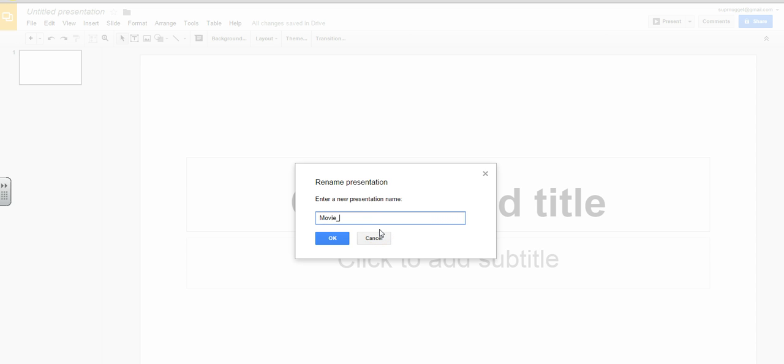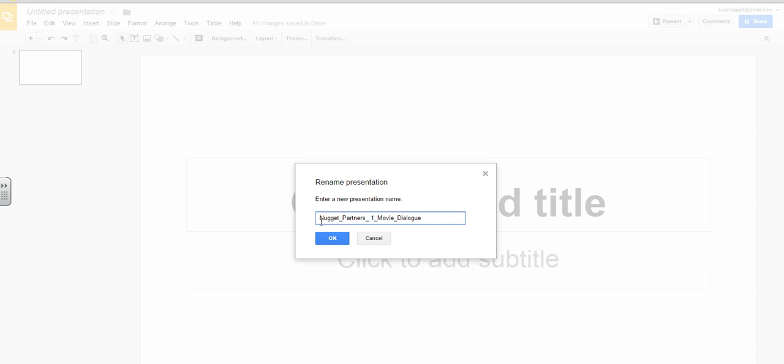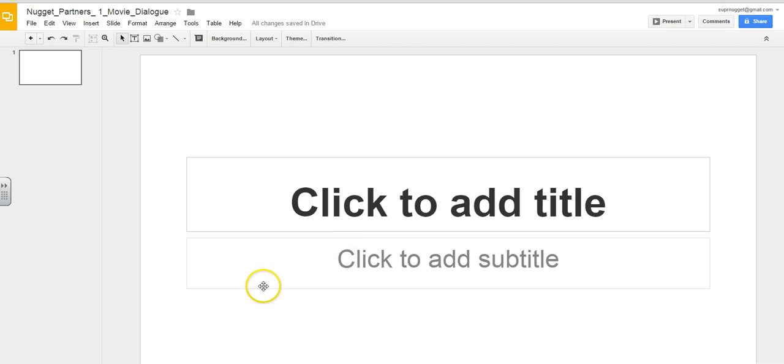and since this example is for the Movie Dialogue project, I'm going to name it Movie Dialogue, and I'm going to add my name and maybe my partner's name to the title as well and my class period. Done.